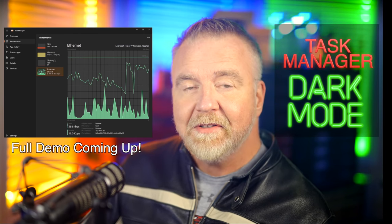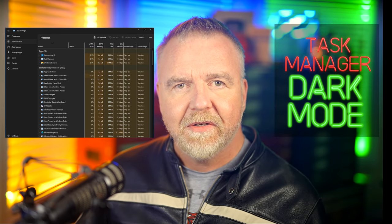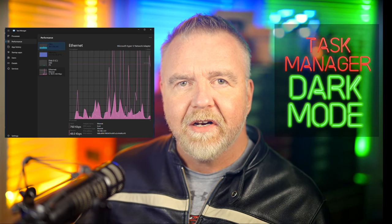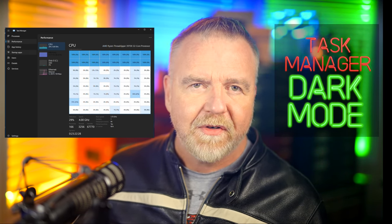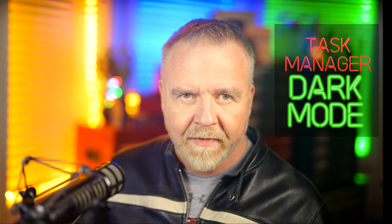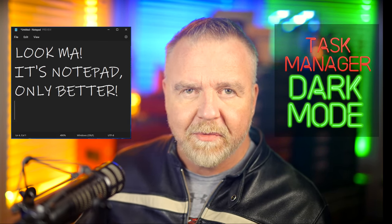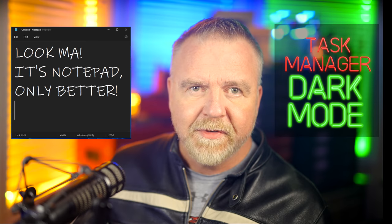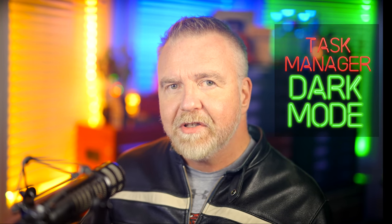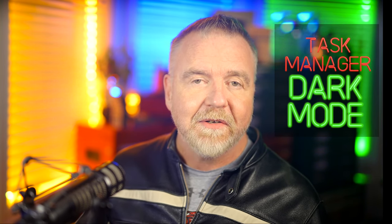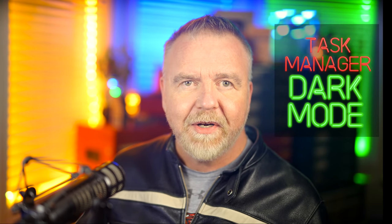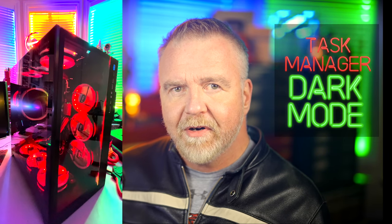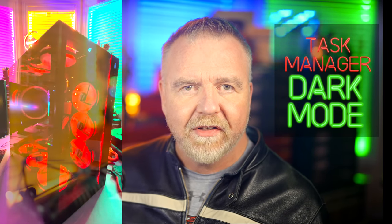It turns out that there's a new sheriff in town. And as a result, the new Windows Task Manager is not only sporting Dark Mode, but also the first major UI overhaul since I wrote the original almost 30 years ago. And as a bonus, it looks like we're getting Dark Mode in Notepad as well.